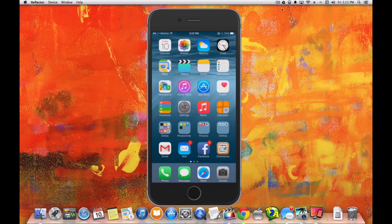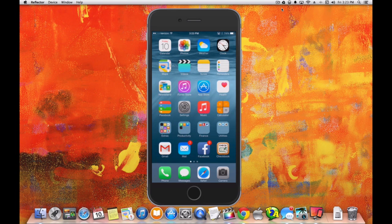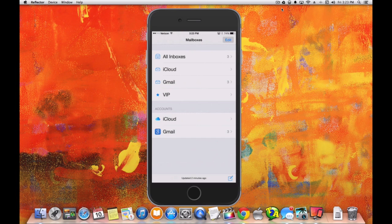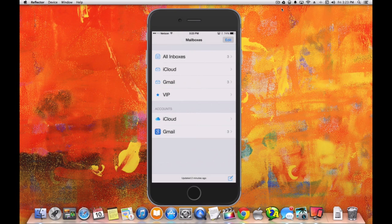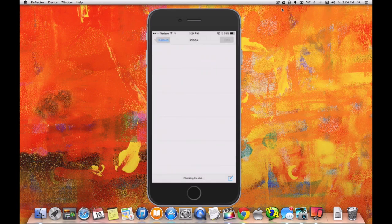Now you can see that the Gmail account has been added. Let's go back to the Mail app. You can see there's already a number there, which means it's already imported my emails from the Google Mail account. Gmail is now listed.